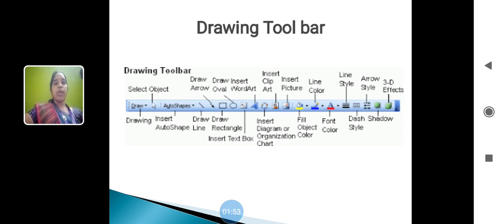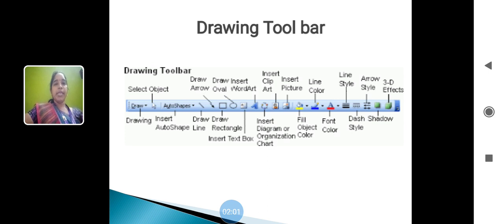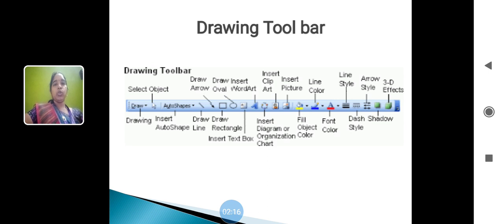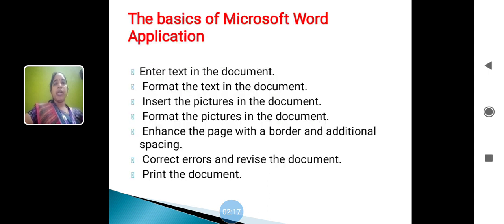Draw the arrow, draw the oval, insert the word, insert clipboard, insert picture, line color, line style, arrow style, 3D effect. This drawing toolbar is used to create flowchart, clipboard, text, drawing auto shapes. These are used to draw the drawing toolbar.